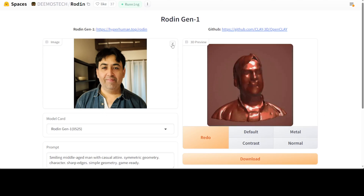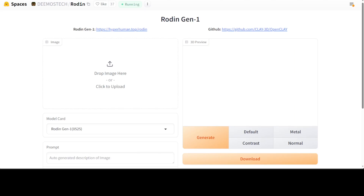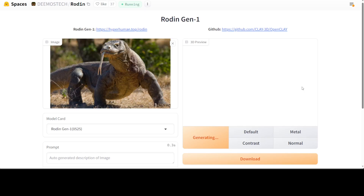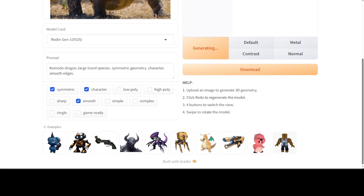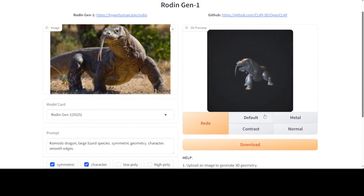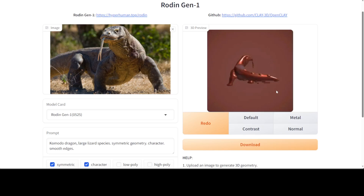Let me try another image. Let me select something else this time. I'll go with this Komodo dragon. It is generating — let's see if it is able to detect what exactly that is. There you go — it has correctly identified that it is a Komodo dragon: 'large lizard species, symmetric geometric character' and all that stuff. It has selected it, and if we go here you see it has generated this default view. The tongue is out! Let's rotate it. One interesting thing is that my image is not full — it cuts off at half of the tail.